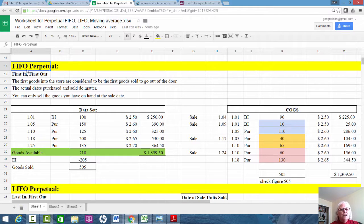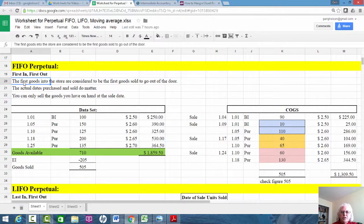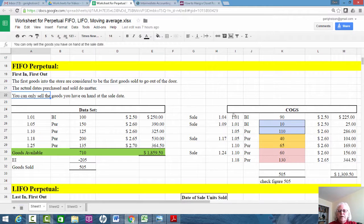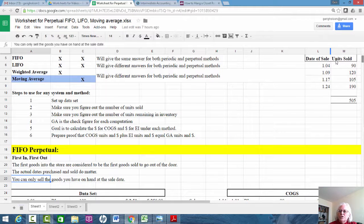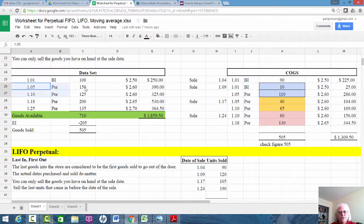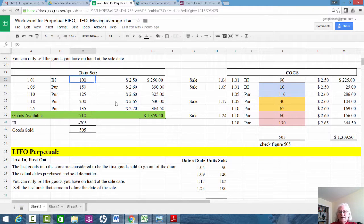Let's take each one individually. FIFO is first in, first out — in the perpetual system, the first goods that come into the store are the first goods sold. The actual dates purchased and dates of sale do matter; you can only sell the goods you have on hand at the sale date. On January 4th we sold 90 units, so we have to break down cost of goods sold by sale date. The only thing on hand at January 4th was the beginning inventory of 100 units since we hadn't made the January 5th purchase yet. So we sold 90 of those 100 units.